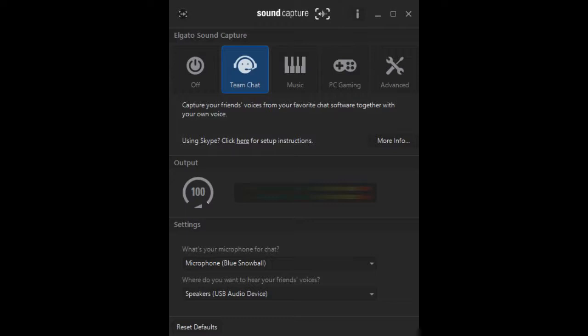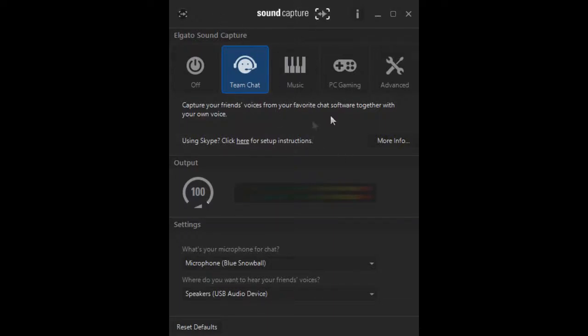Anyway, first thing you want to do with Elgato Sound Capture, which should be on here, I'll be kind of transitioning between them. To get Elgato Sound Capture, open it up and click on Team Chat.